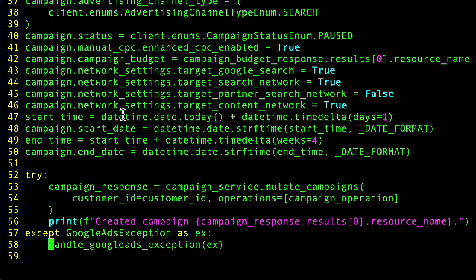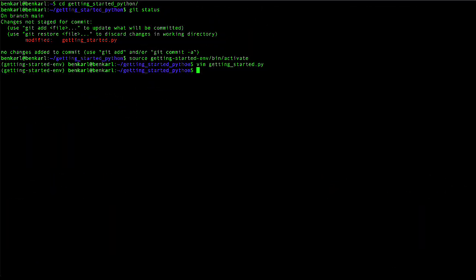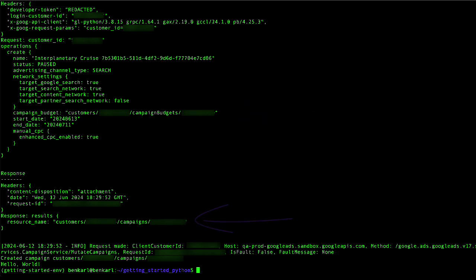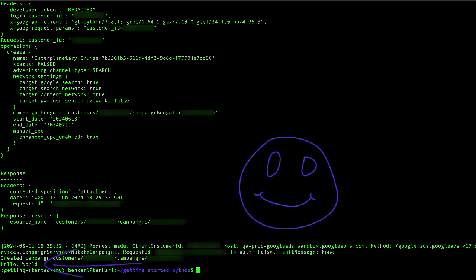Now, when we run the script, hopefully we should not see any errors and we should see that a campaign was created. Let's give that a shot. Might take a moment. Yep. And there we go. There's the campaign budget and there's the campaign. And at the bottom, you can see Hello World was printed, which means that our script completed successfully.